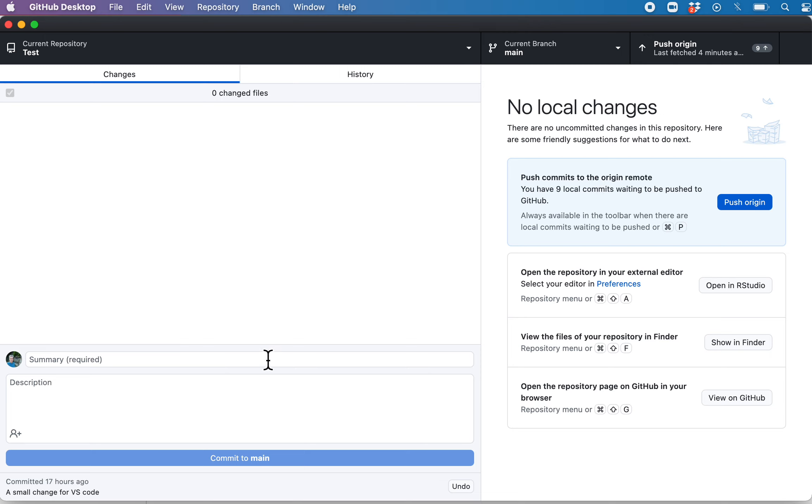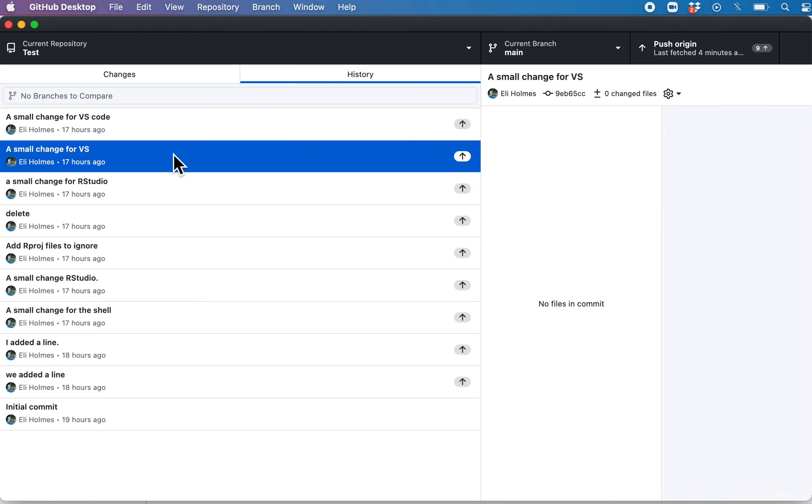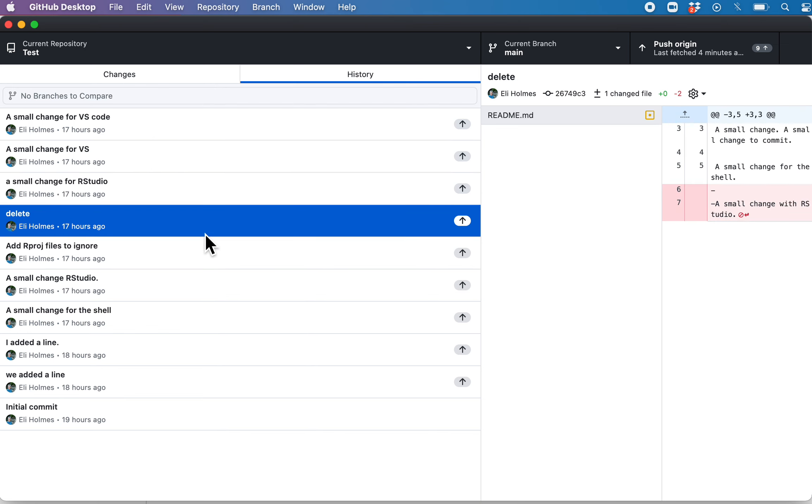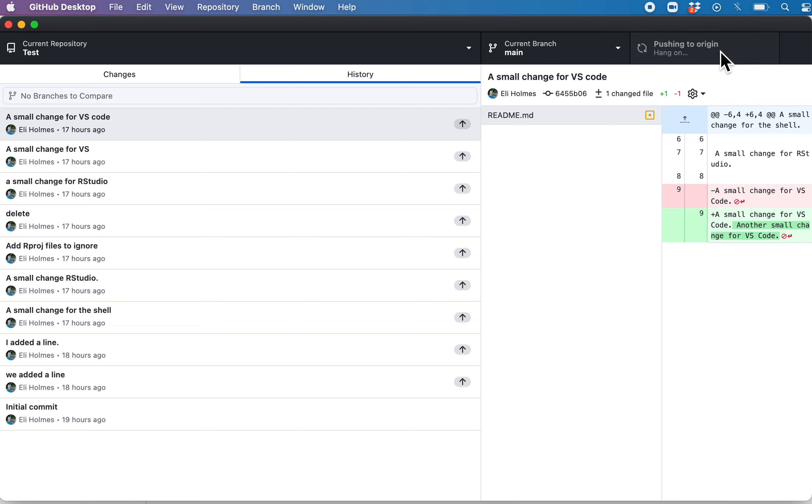So now that I'm signed in, now I can push. And you can see up here it tells me that I have nine commits to push up to the origin. If I want to see what those are, I can go into history, and you can see it shows me which ones have not been pushed up to GitHub yet. So I can look at what those changes are if I was curious. All right, now we push. That's it.